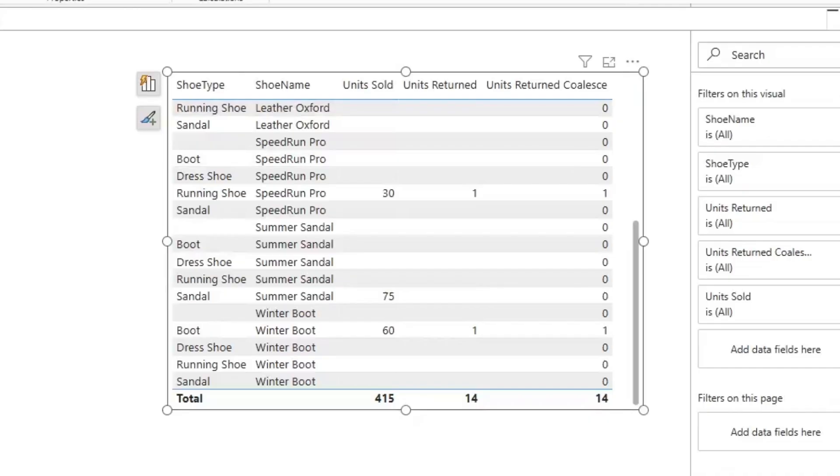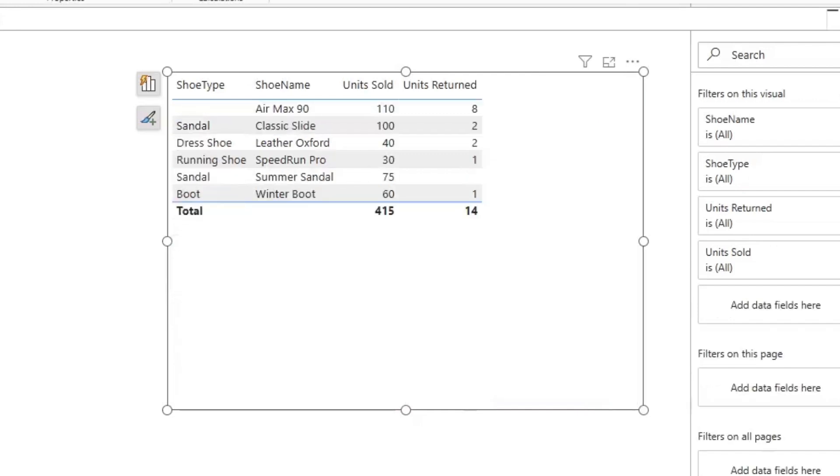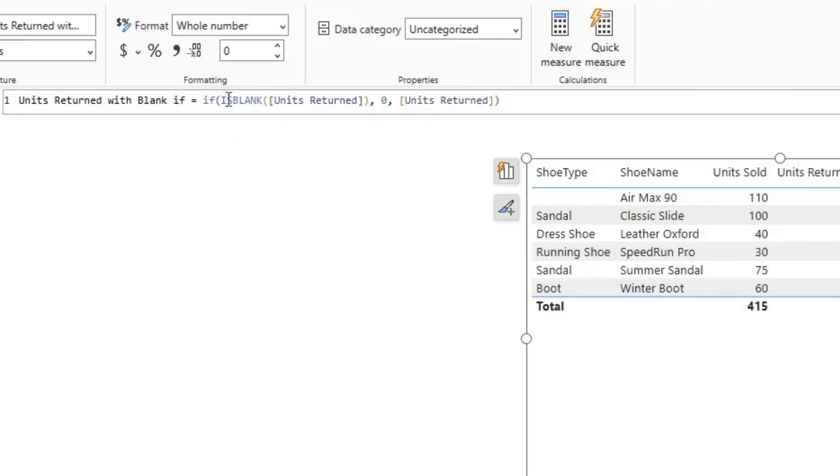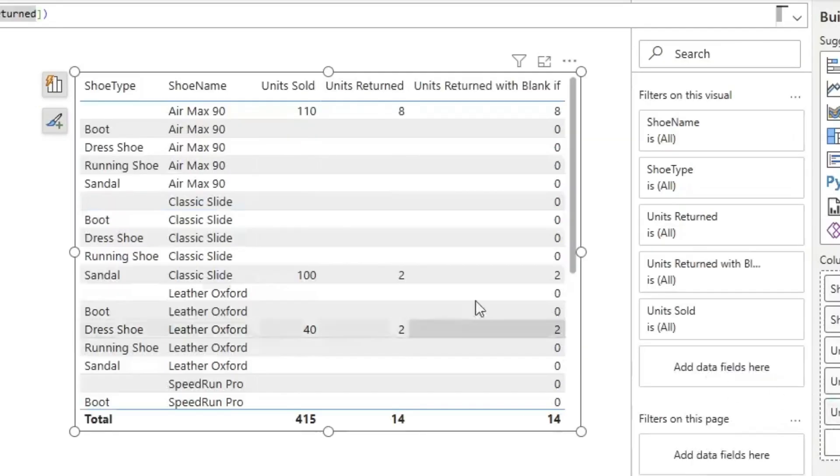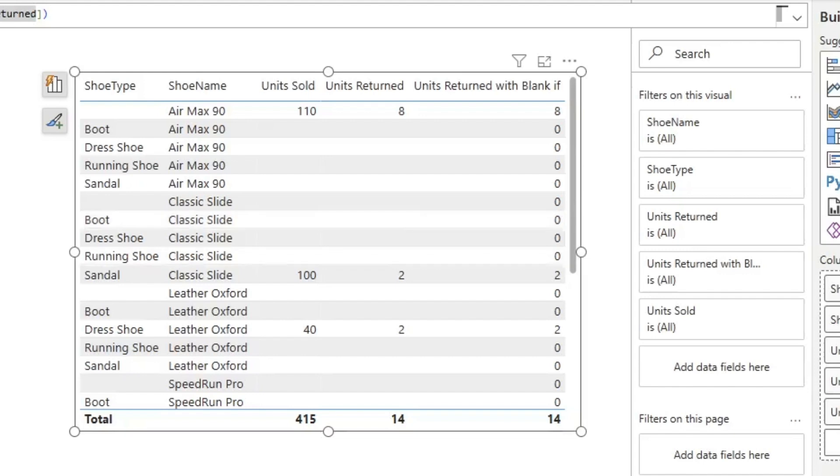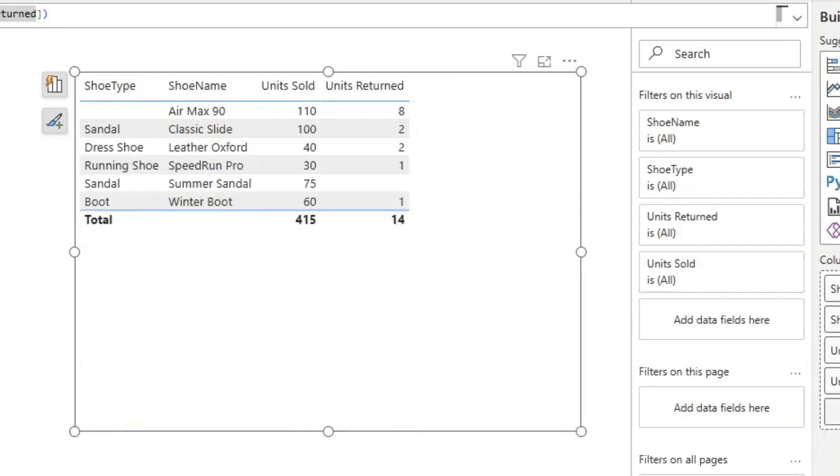I'm going to go ahead and I'm going to remove that measure from this table, and as you can see it'll collapse back down. Now here's another measure that I have prepared instead using an if statement. I'm saying if units returned is blank return zero, else units returned. Let's see what happens when I drag that over, and as you can see it's the same problem. So I'm going to go ahead and I'm going to remove it.